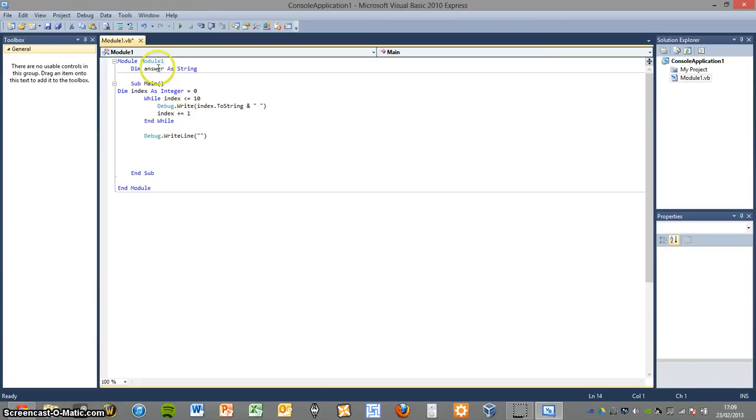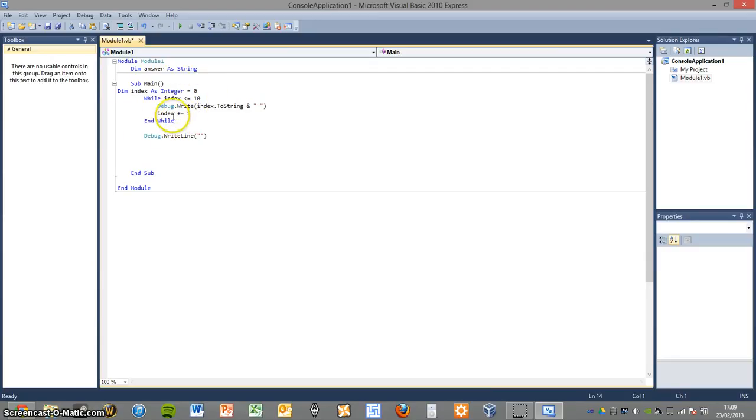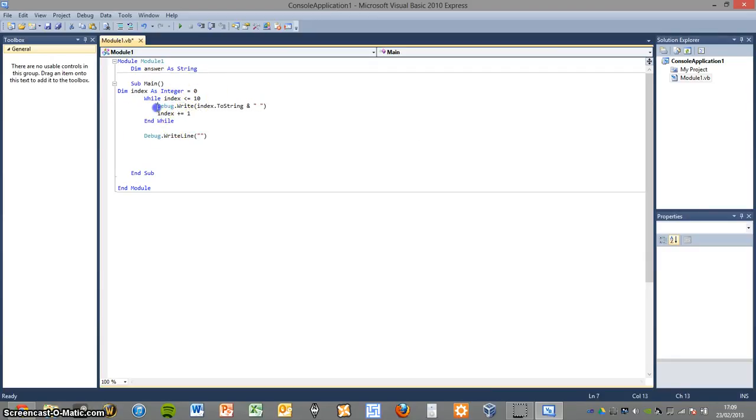It's set as equal to zero and it will increase every time the program loops until it gets to 10, in which case the program will stop. And what it's basically doing here is it's then printing out the value of index.